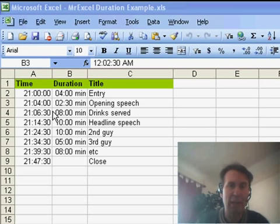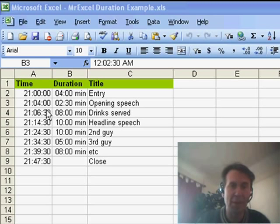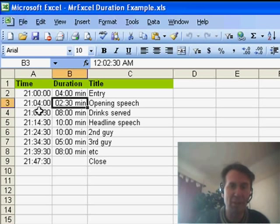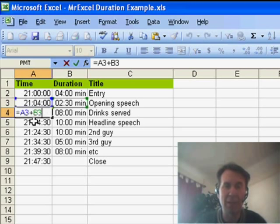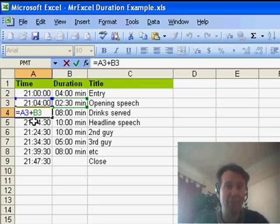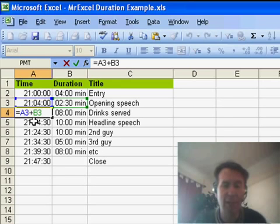You know, we have something happens for some number of minutes and then something else happens for some number of minutes. Set up this nice little spreadsheet here to keep track of the time for the next event. So, the time for the next event is the time for the previous event plus the duration of the previous event.